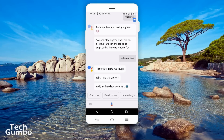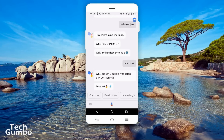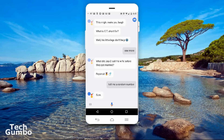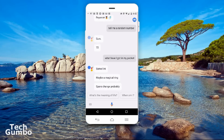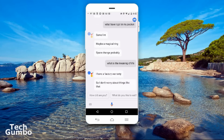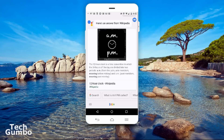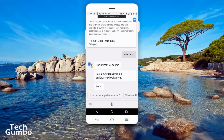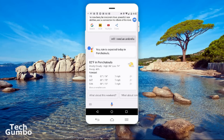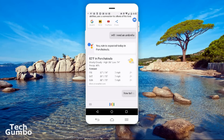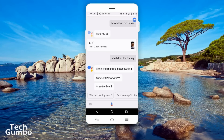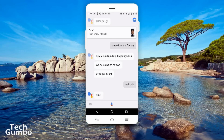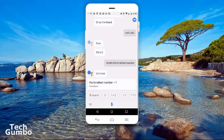What is E.T. short for? Well, his little legs don't help. What did Jay-Z call his wife before they got married? Fiance. Tell me a random number. What have I got in my pocket? Some lint, maybe a magical ring, spare change probably. What is the meaning of life? I have a factory warranty, so I don't worry about things like that. When am I? The present, of course — TARDIS functionality is still undergoing development. Will I need an umbrella? Yes, rain is expected today in Ponchatoula. How tall is Tom Cruise? Tom Cruise is 5 feet 7 inches tall. What does the fox say? Ring-ding-ding-ding-a-ding-a-ding-a-wa-paw-paw-paw-paw. Or so I've heard. Roll a die. It's a three. What's the loneliest number? The loneliest number is 1.